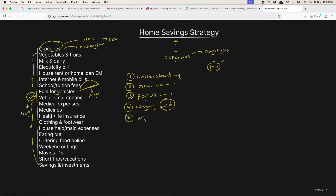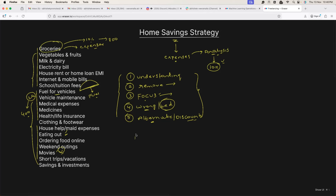Finally, look for any alternate solutions. Sometimes you might find alternatives or discounts — for shopping, eating out, or movies. If you cannot eliminate some things, look for alternatives or discounts. This is what we all usually do to save on monthly expenses. Now I try to apply the same strategy for cloud cost optimization. If you look at these points carefully, you can actually apply them to saving cloud costs.